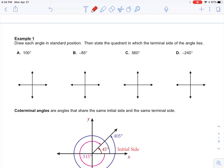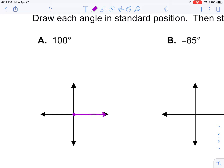Let's do some examples. Draw an angle in standard position and state the quadrant in which the terminal side lies. Starting with 100 degrees — you always start with the initial side. I like to use the axes as reference: every time I go to one of the axes, it's an additional 90 degrees. So for 100 degrees, I just want to go 10 more than 90, showing the angle goes a little bit past the y-axis.